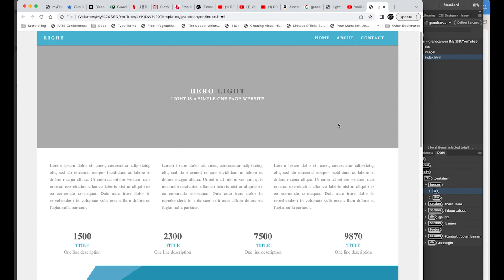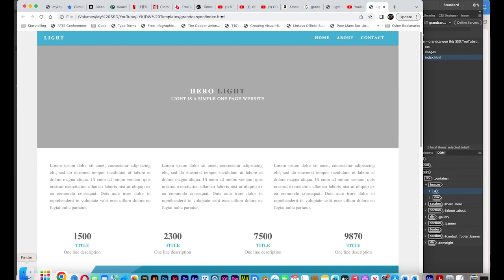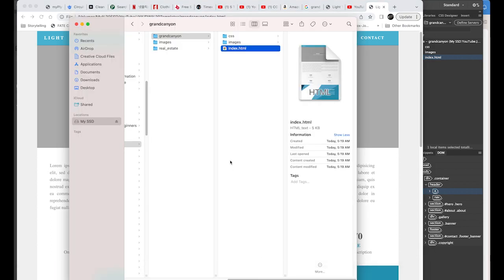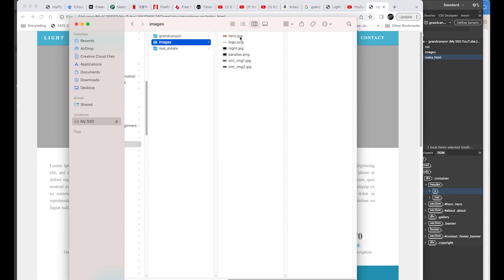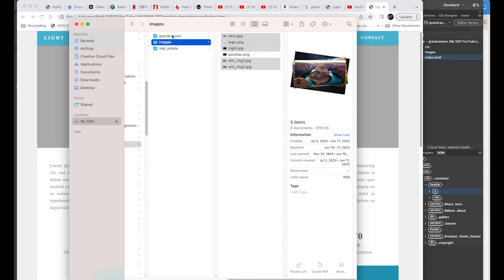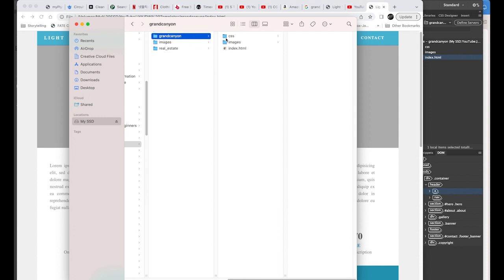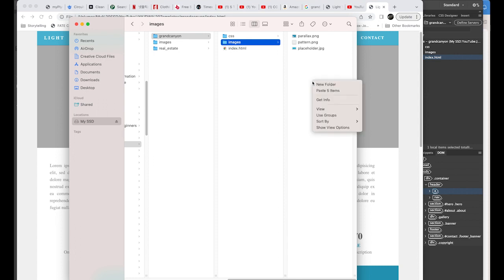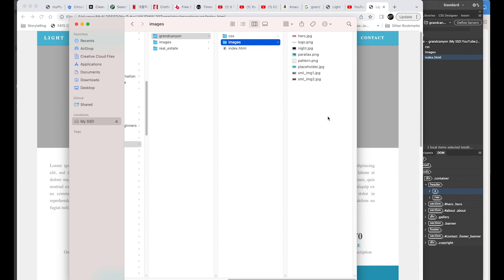Now I'm going to show you how to customize it. Before we do that, please download the images — I've made a link in my description. There are multiple images: hero, logo, PNG files. Please make a copy of those files, then in your root folder open your images folder and paste all five items. Now I'm back in Dreamweaver.